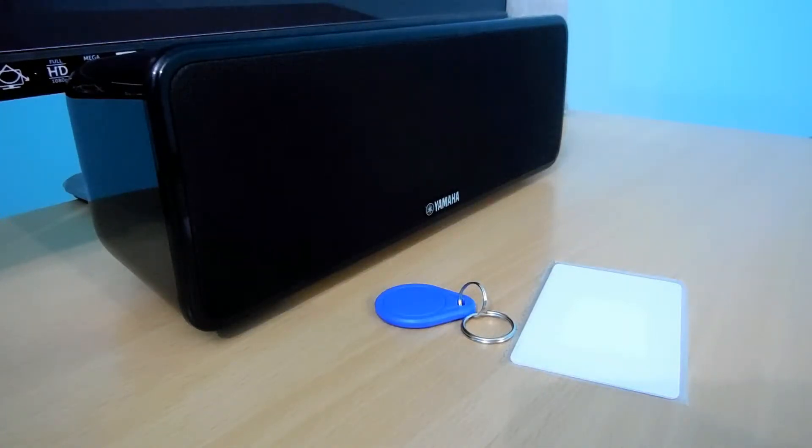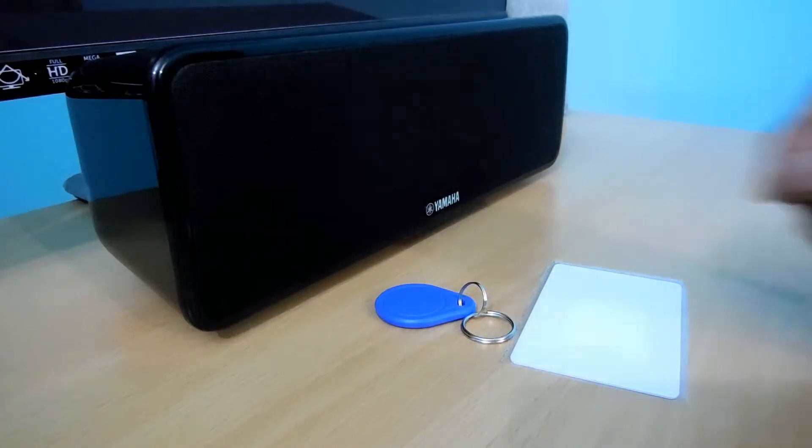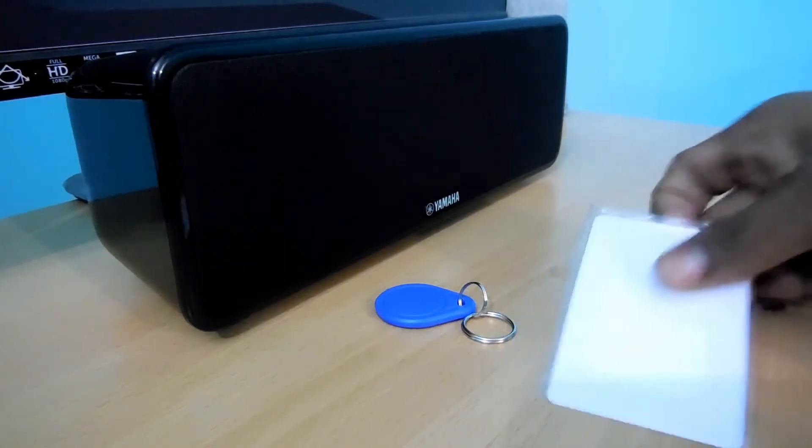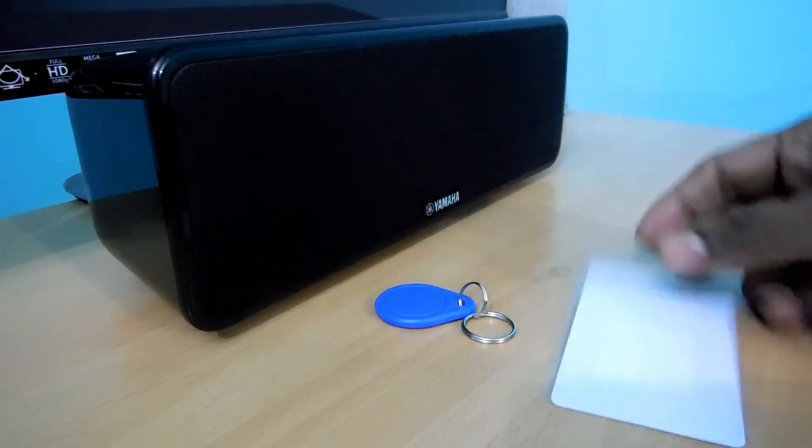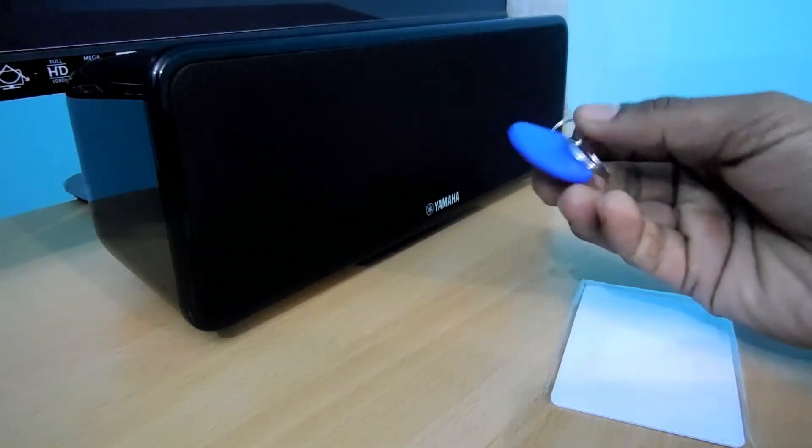Hello viewers, in this video we will see how to use an RFID reader to read RFID cards and RFID tags.